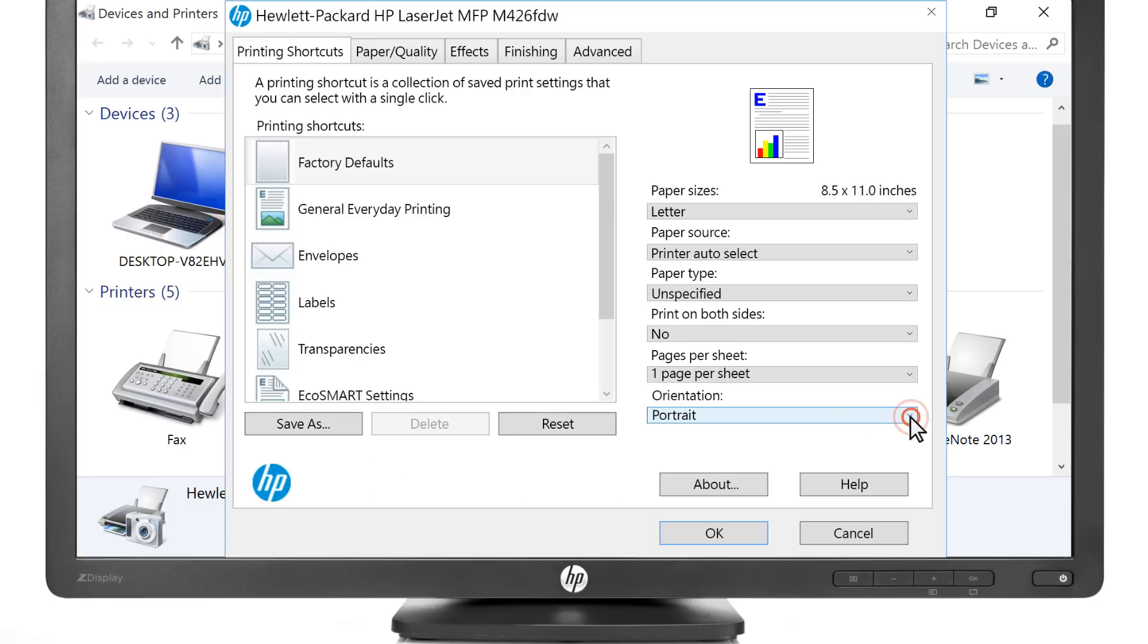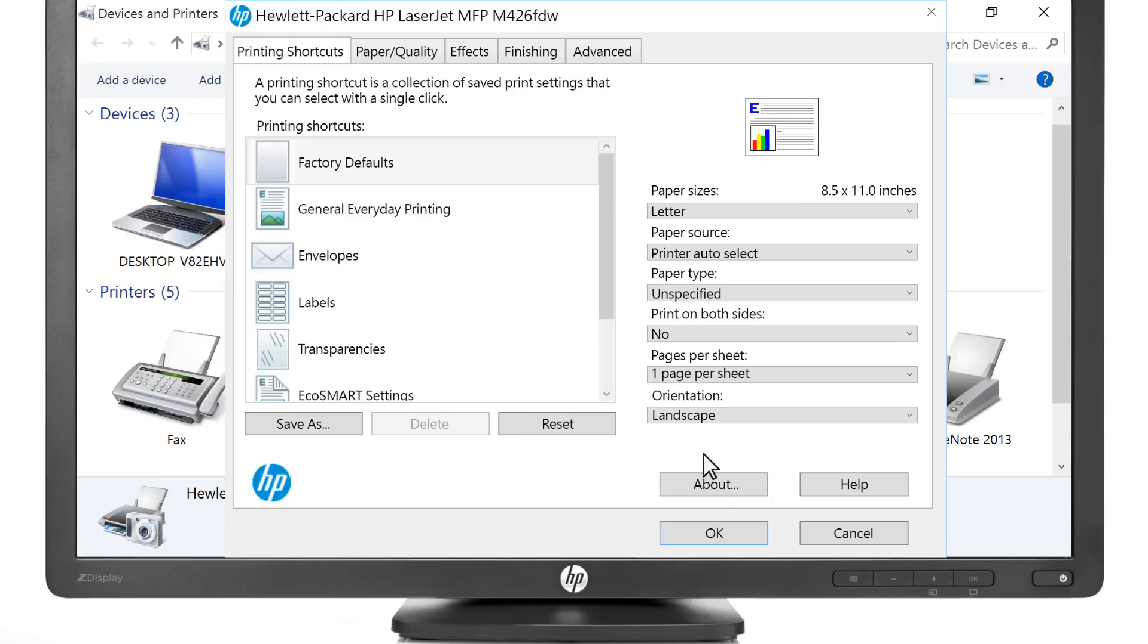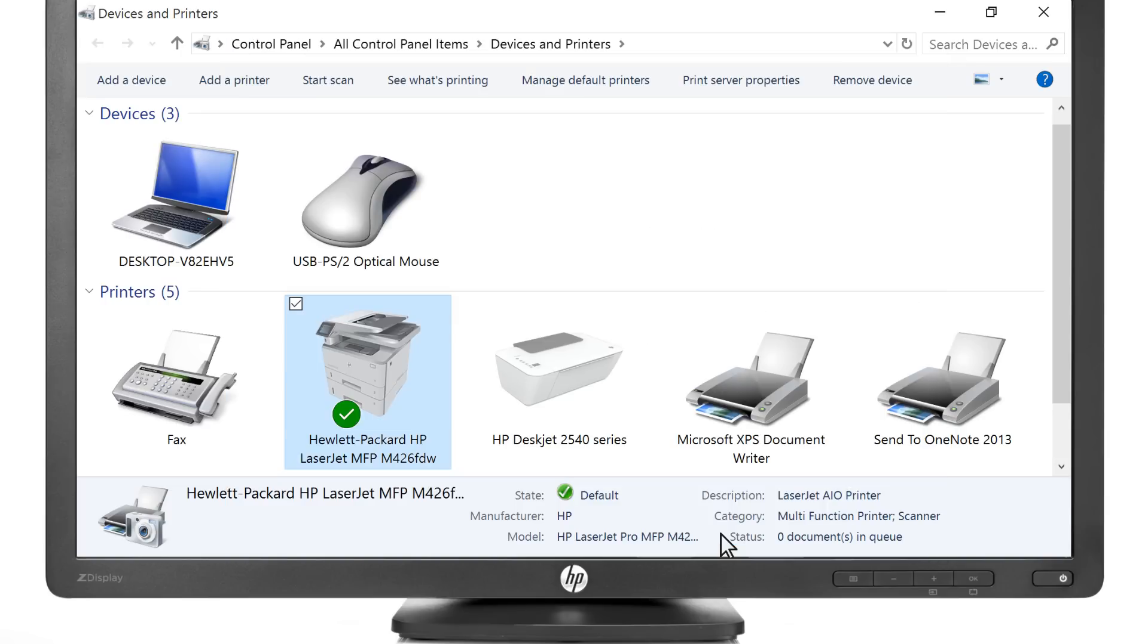Change your print settings, then click OK. Your printer will now apply these settings to all documents by default.